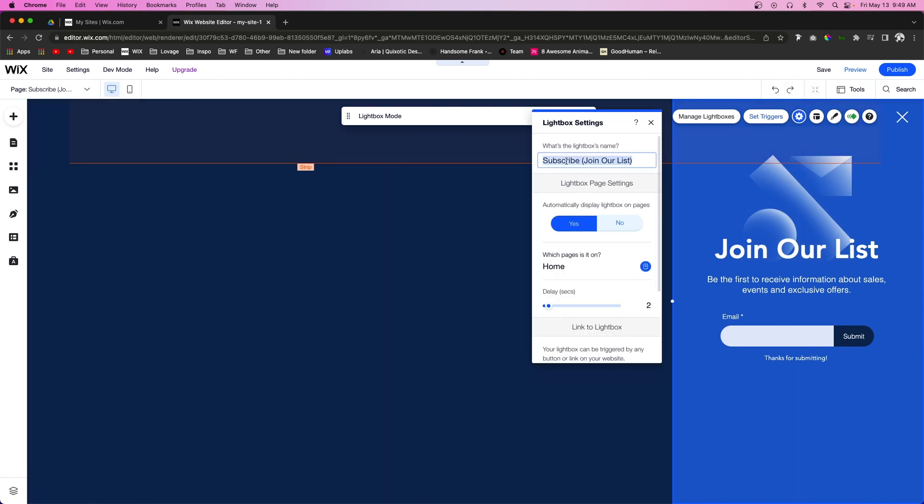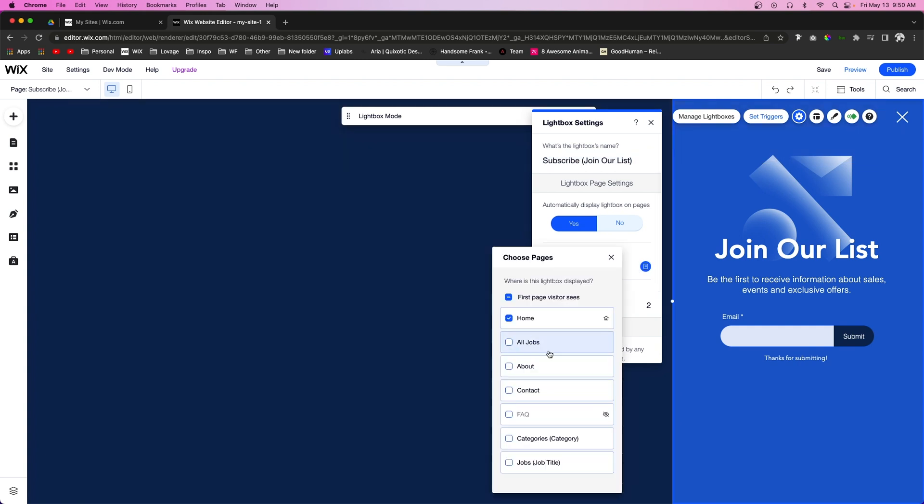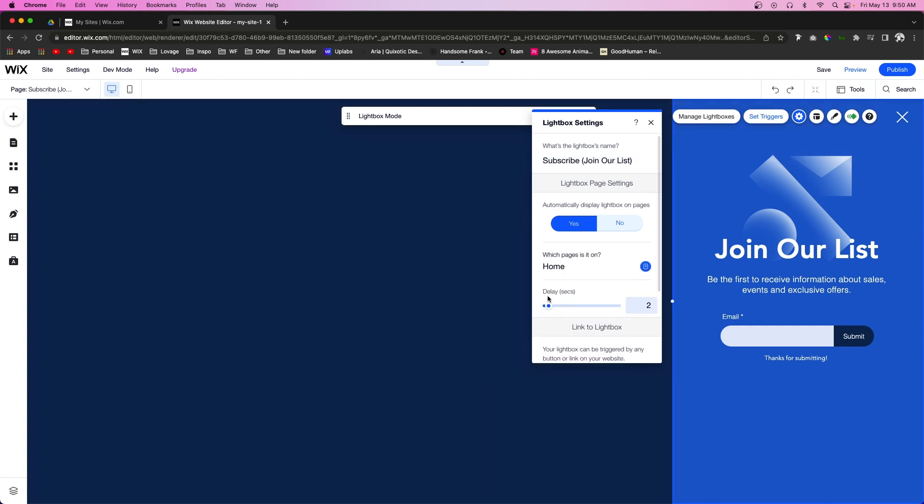We'll also be able to rename it here as well. Another thing that we can have in the settings is we can have it automatically display on the website or we can turn it off. If we leave this on, we can choose which pages this lightbox appears on and we can give it a delay. So let's say someone comes to the home page and after two seconds then this lightbox will appear when the user is on the home page.